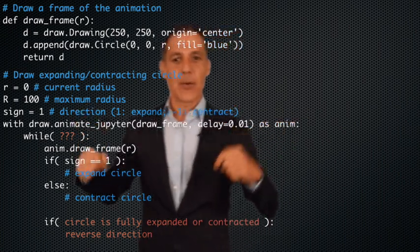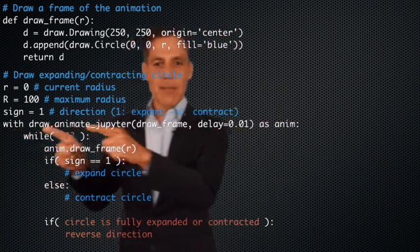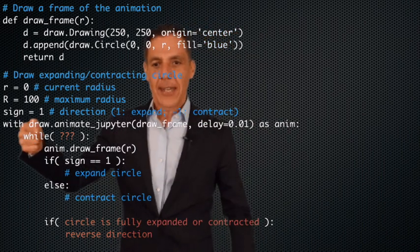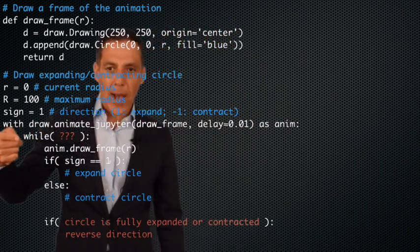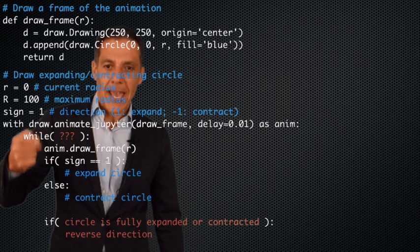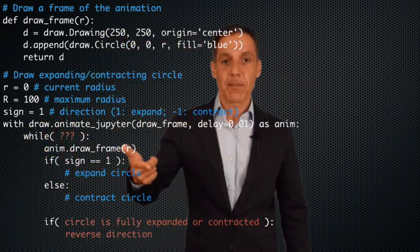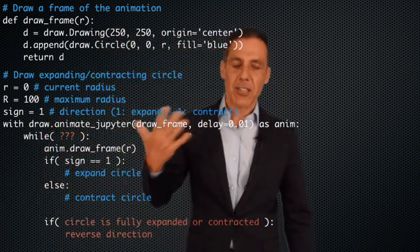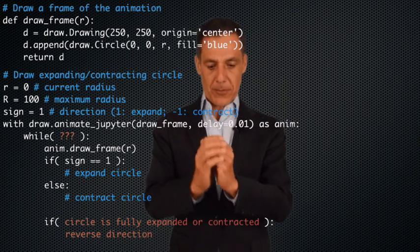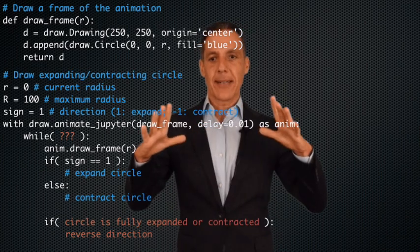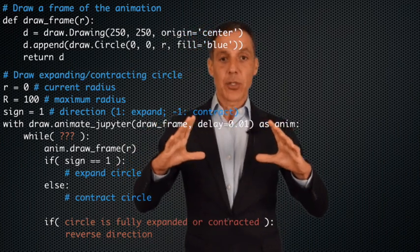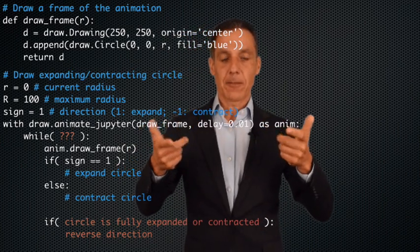Here's my same animate Jupiter loop, same as before, and now I have a while loop. In this while loop, I'm going to do the animation. The first part is start at zero, expand out to a hundred — big R. And now what we have to do is reverse the sign, going from expansion to contraction.